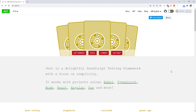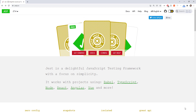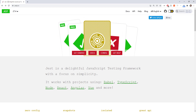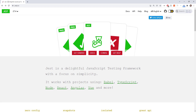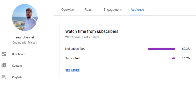Hello everyone. In this video we are going to cover the most important parts of Jest using a simple React app. Before we begin, only 90% of you have subscribed to the channel. If you want to support the channel, please hit the like and subscribe button so we can continue releasing content.